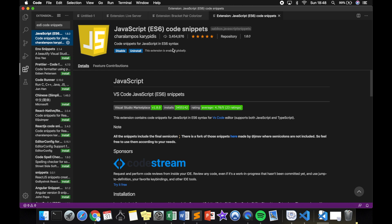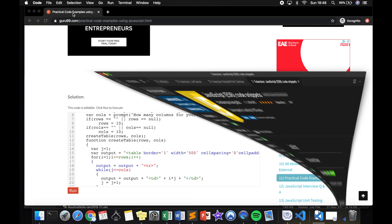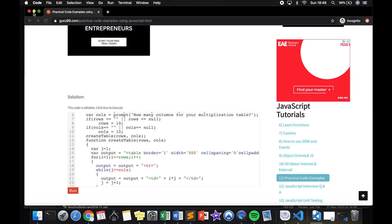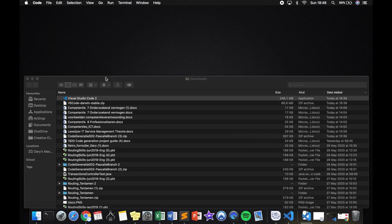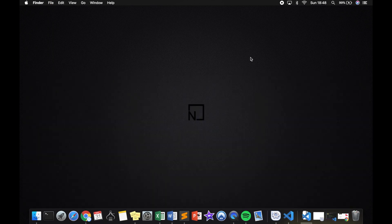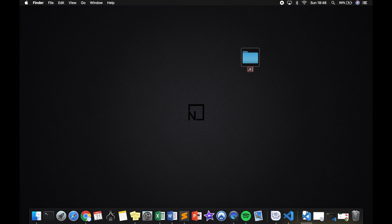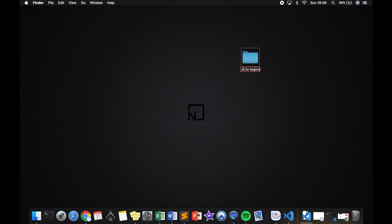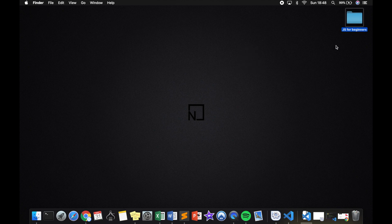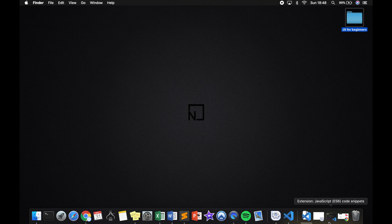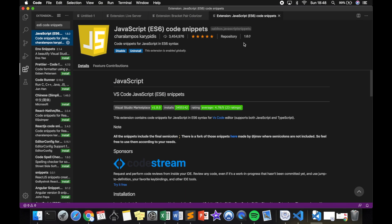What I want to do right now is set up a folder on our desktop. So let me open the desktop. Let's create a new file and I will call it JS for Beginners. You can actually place this folder wherever you want. I prefer to use it on my desktop because it's easy to access it.